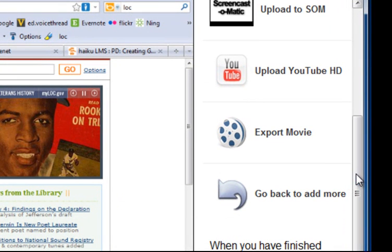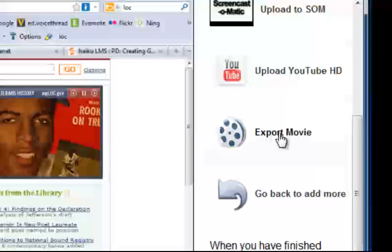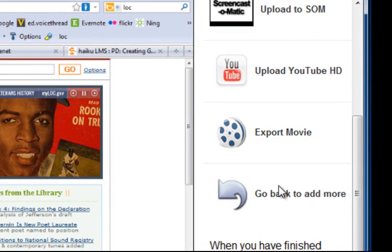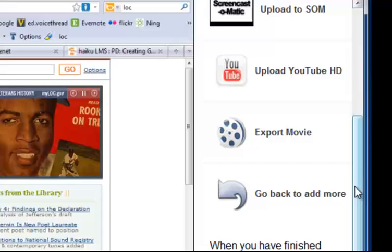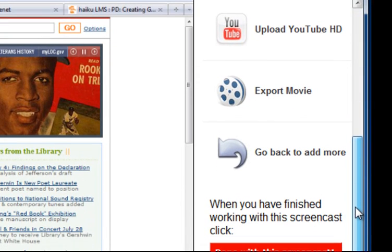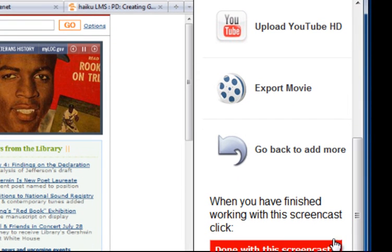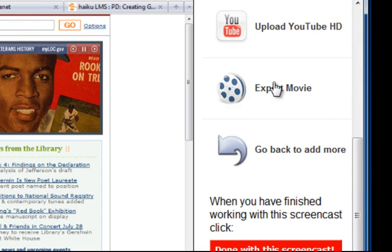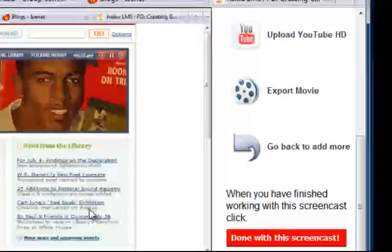What you're going to do is export as a movie. But notice you can also go back to add more. And we'll take a look at that in just a second. Once you have actually finished working on your Screencast, when you've exported it as a movie, you will click Done with this Screencast.